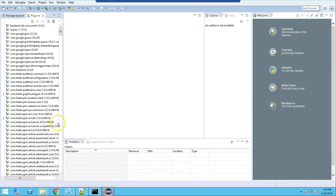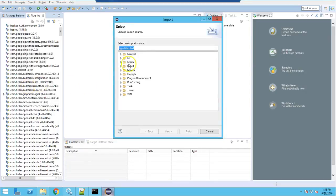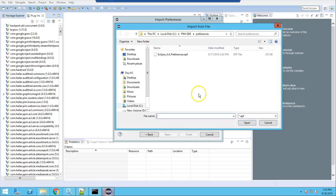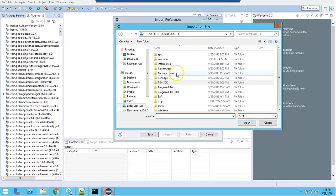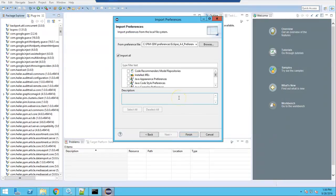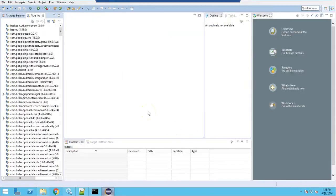Apart from that, you need to import preferences. Select both preferences — these are the PIM SDK preferences which come as part of the installer. They contain Java formatter settings that satisfy standard coding conventions, and it is strongly recommended to use these so there are no conflicts with the source code management system. Import all, then click Finish. This is how the SDK environment is installed.